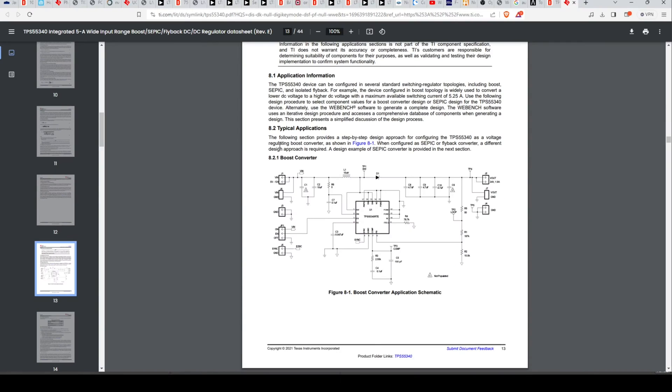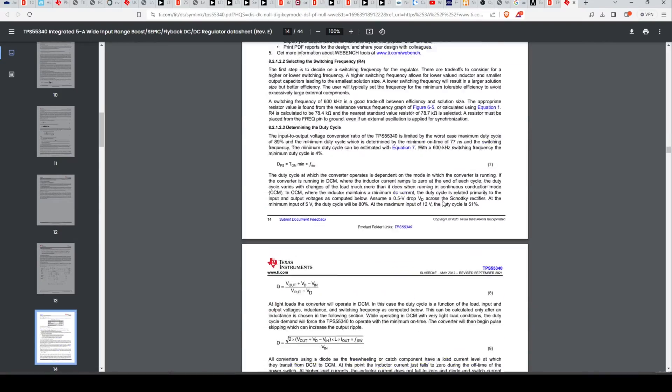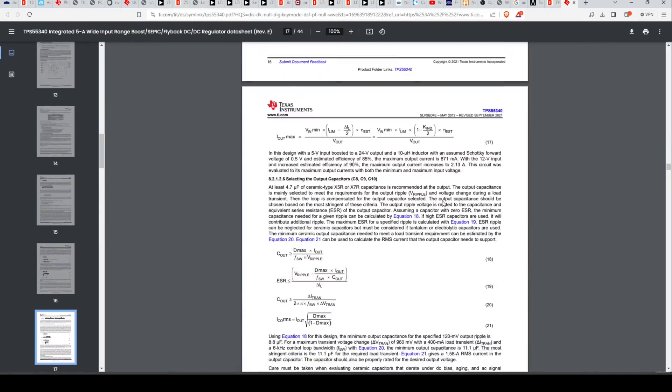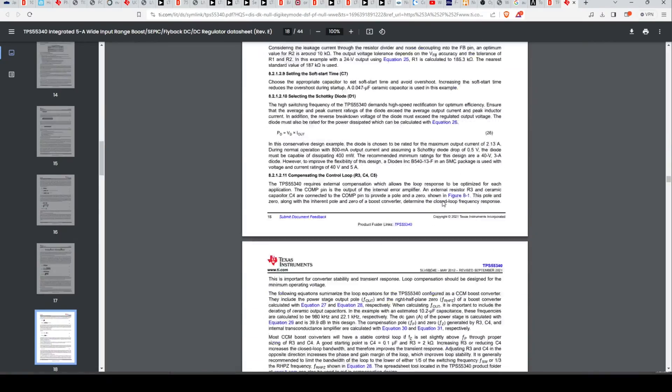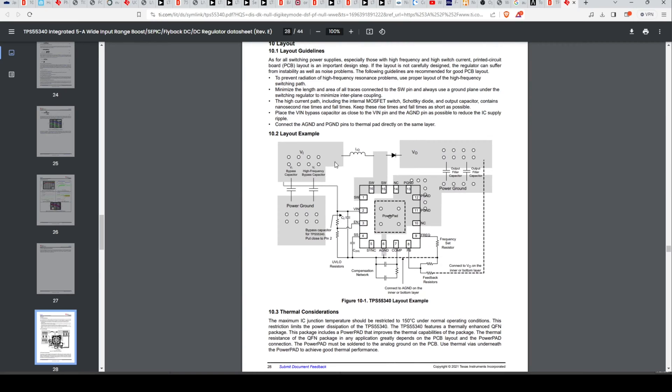And they're going to show you an example circuit. And hopefully they will show you, I didn't even look at it here. Okay. So they don't really show you a detailed layout, but they will say,